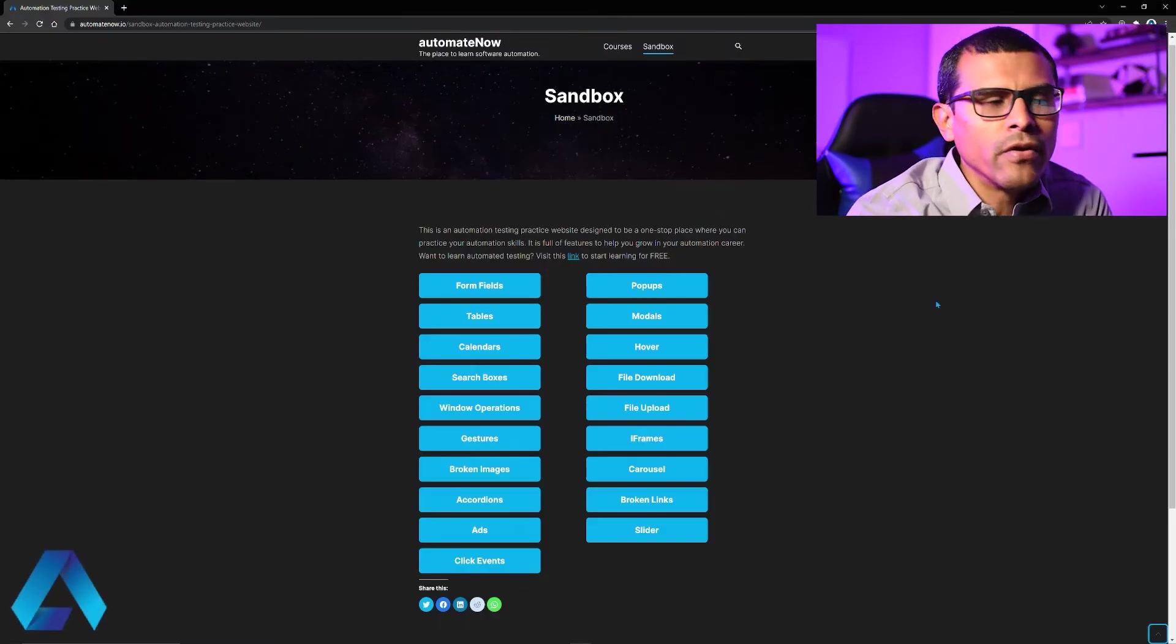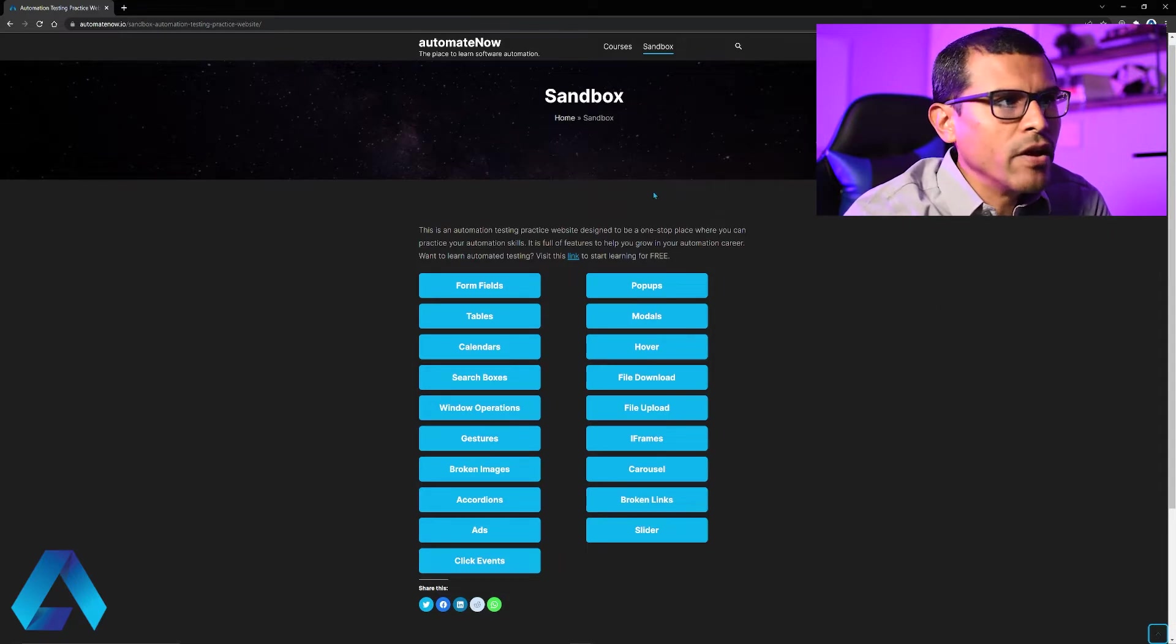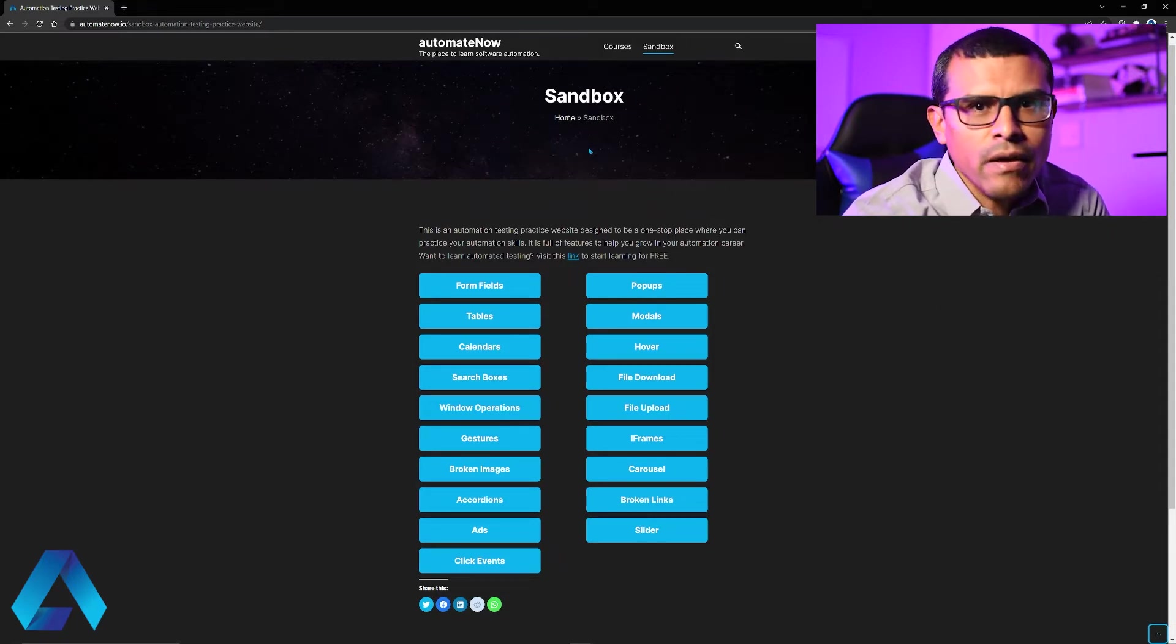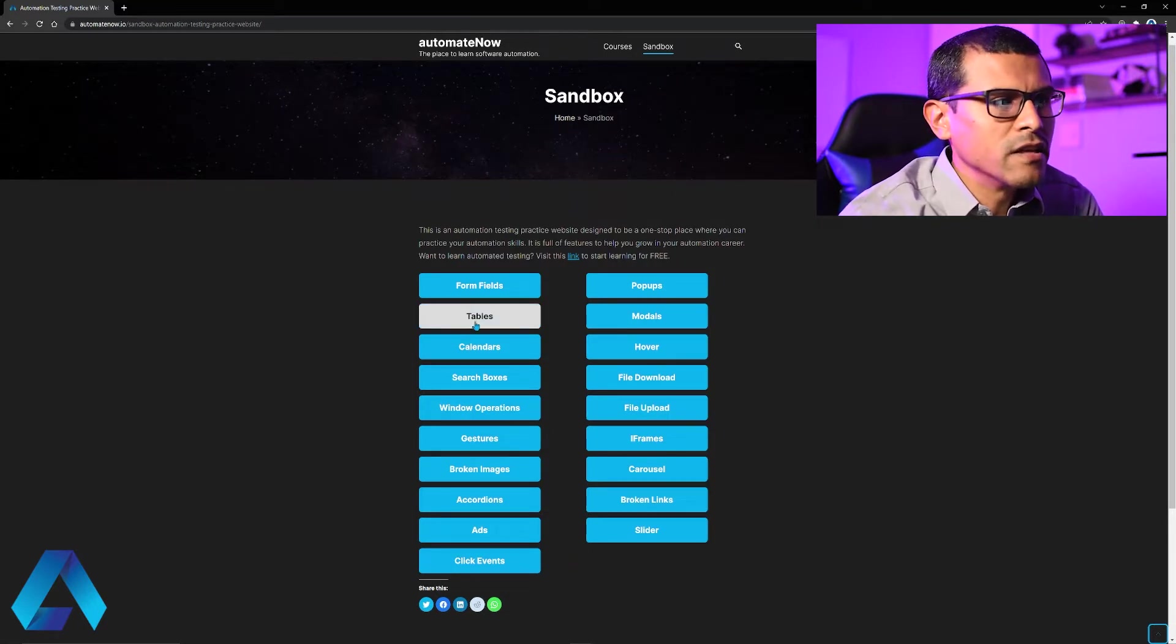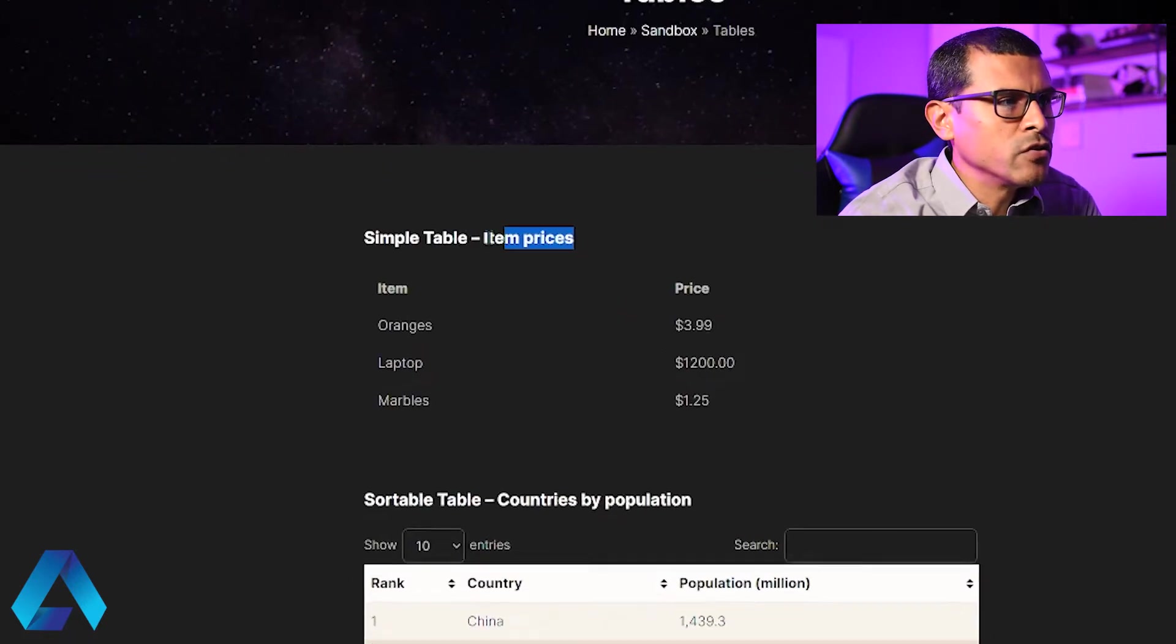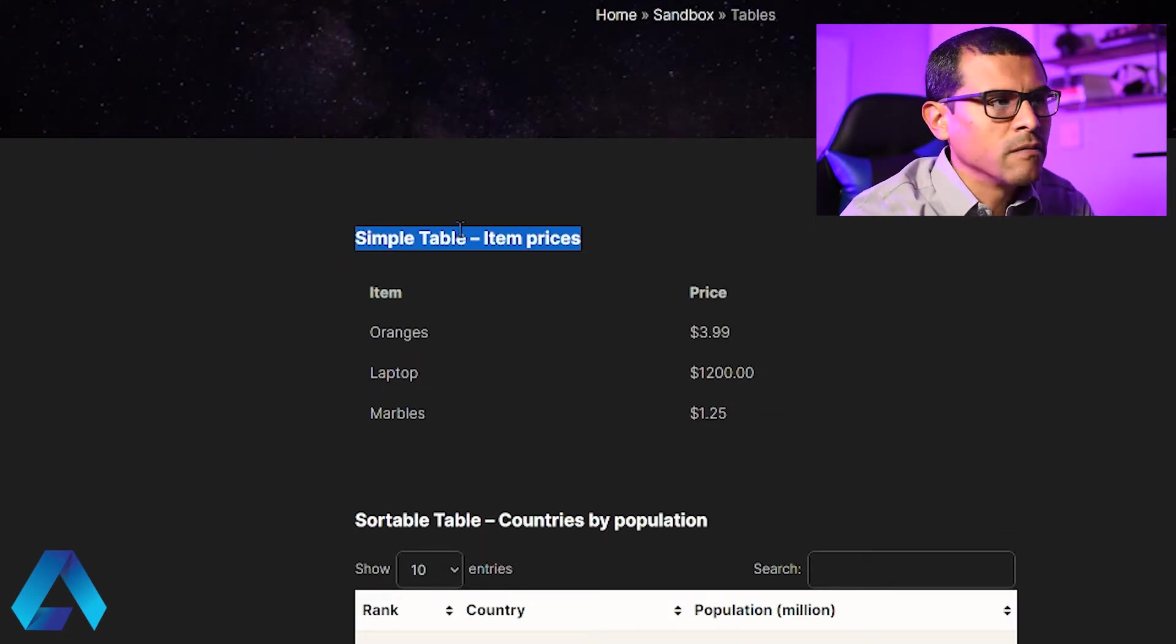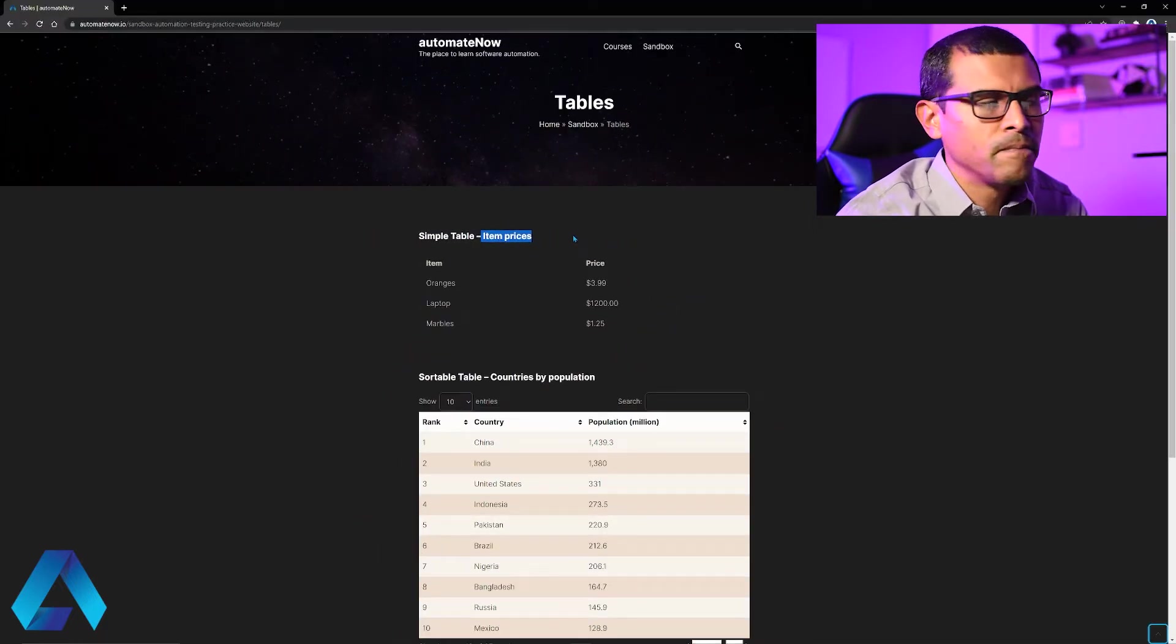Let me walk you guys through the scenario that we're going to be automating. Here I have the Automate Now sandbox page. This is a place where you can come in and play around with your automation skills. In our case, we're going to navigate to this page and then select this button that says tables. I'm going to click that. And then we're going to pay attention to this text right here. What we're going to do is validate some of this text. We're going to check that this text item prices is part of this element.